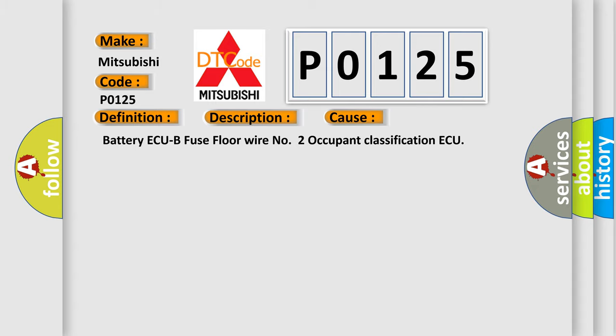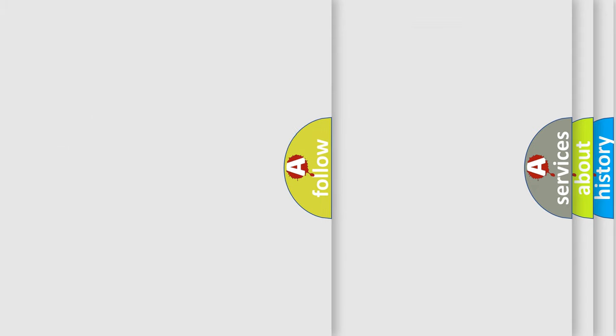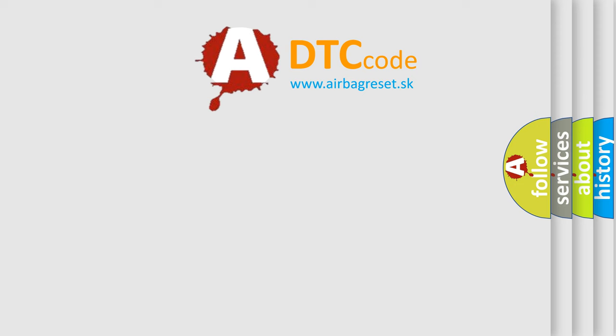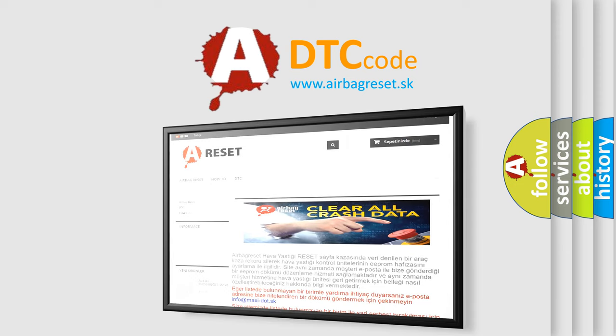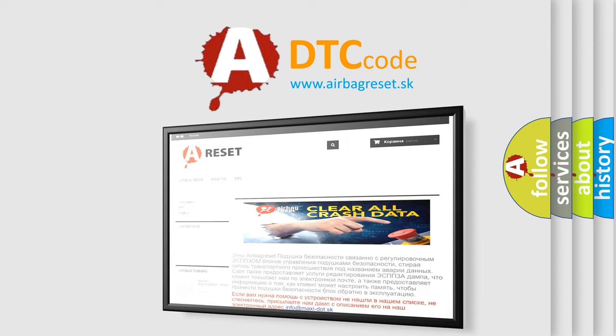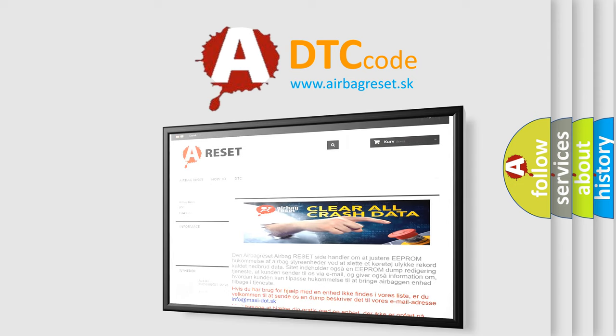The airbag reset website aims to provide information in 52 languages. Thank you for your attention and stay tuned for the next video.